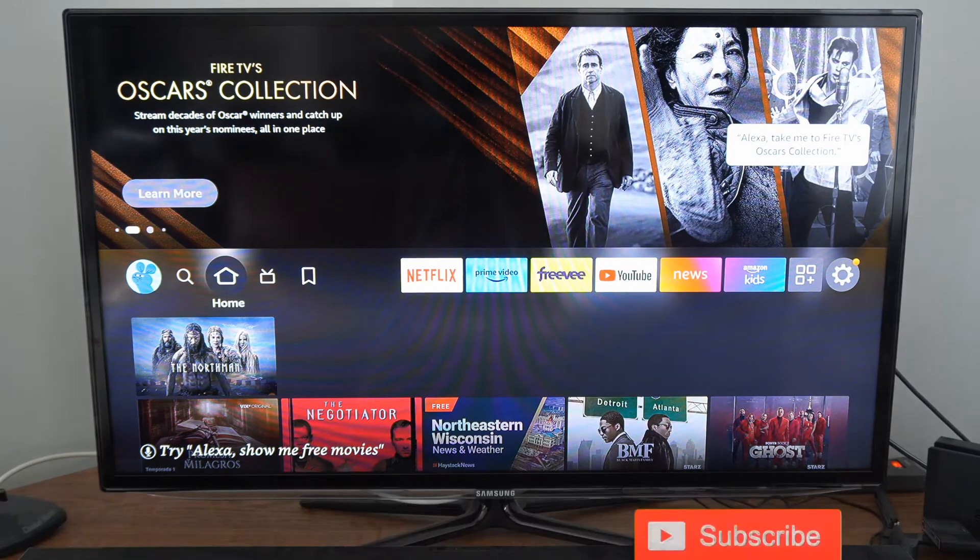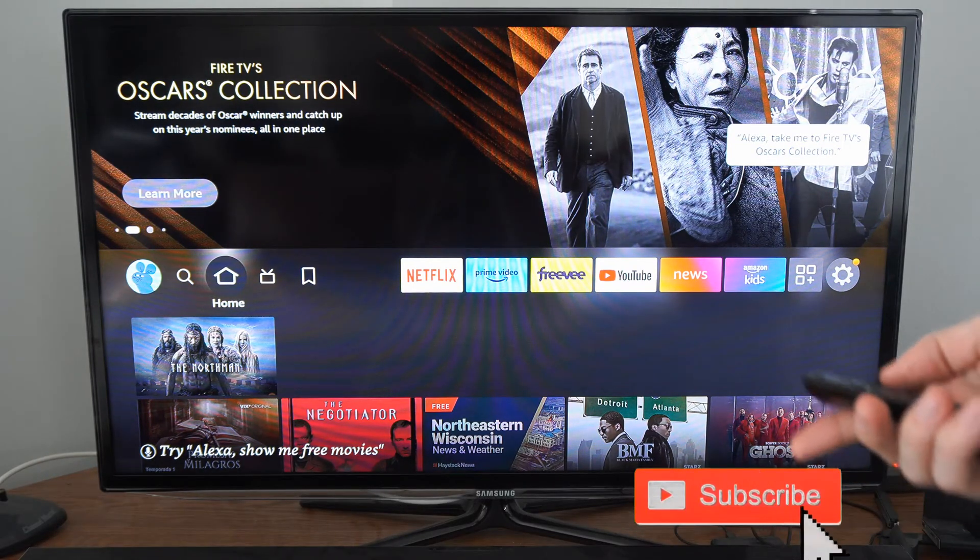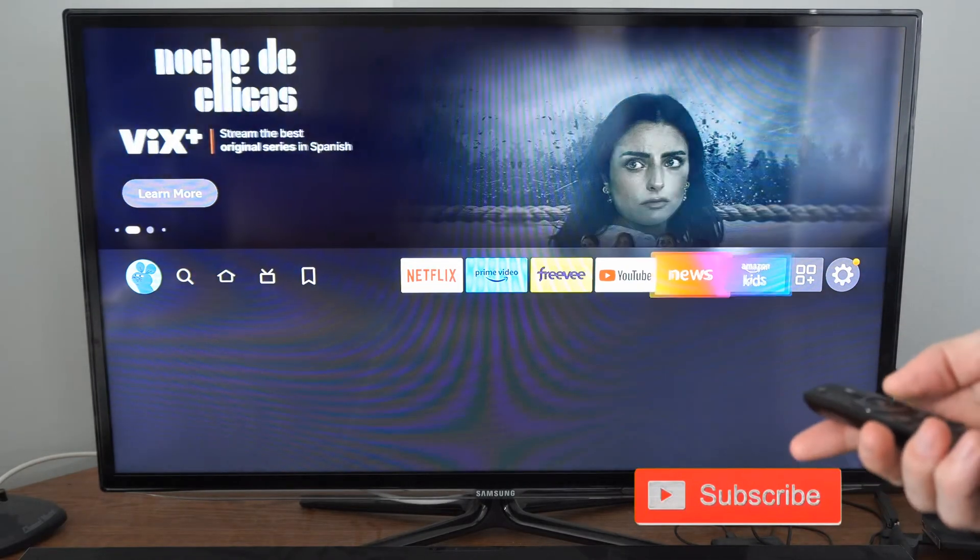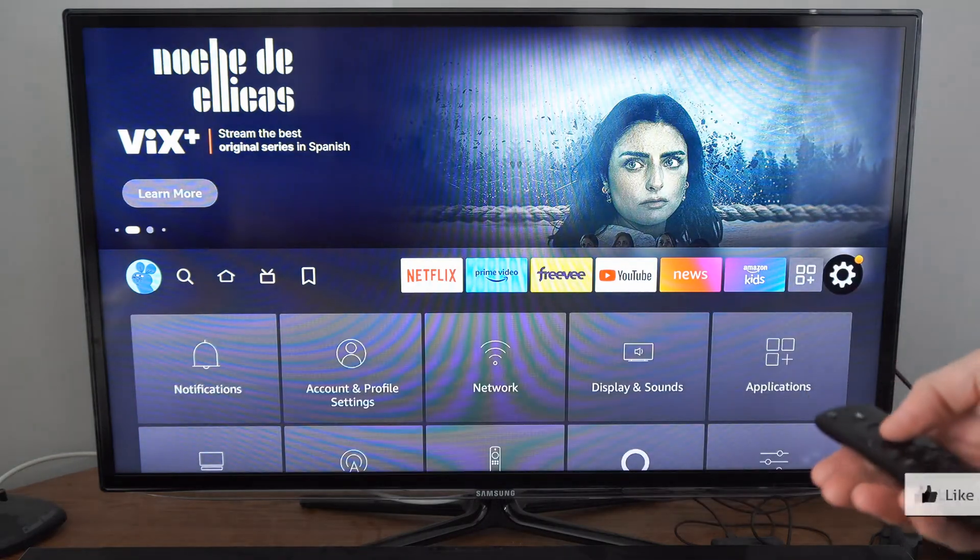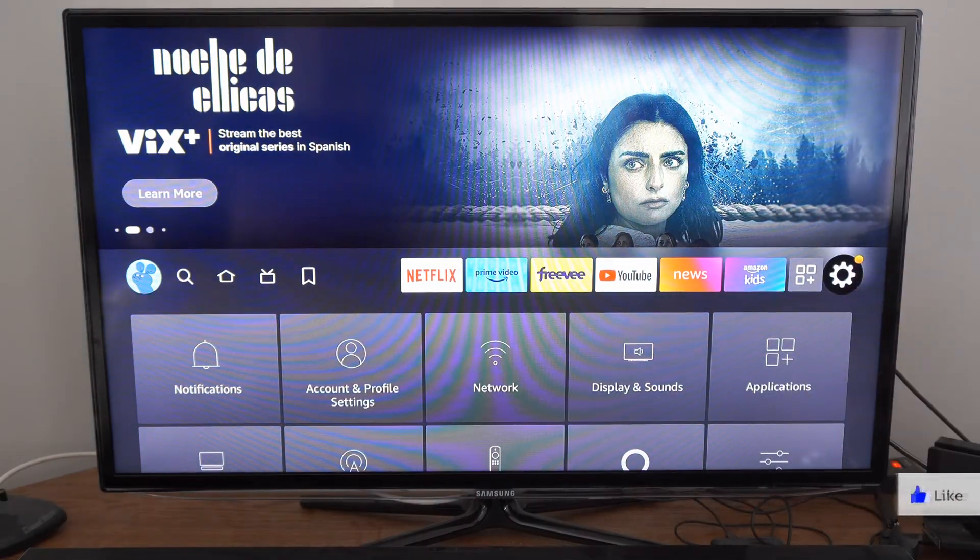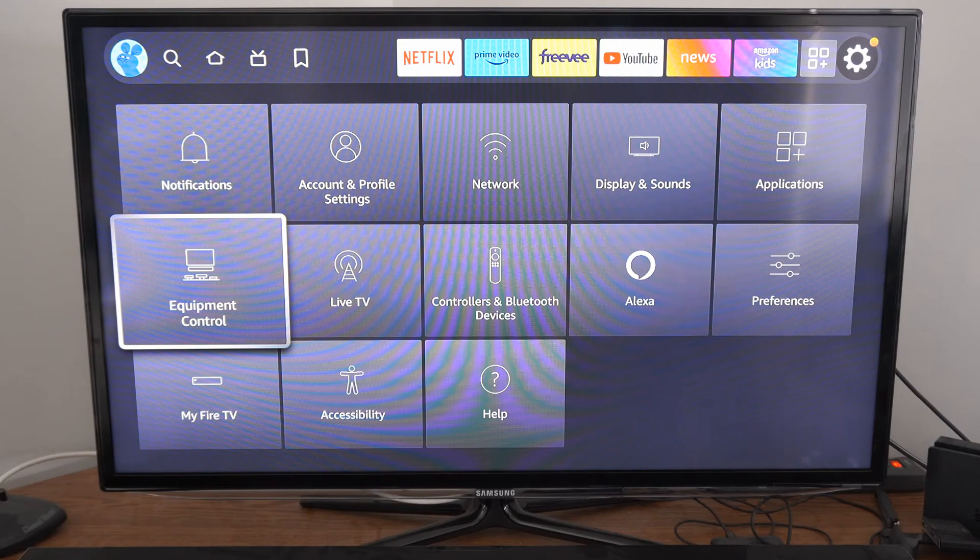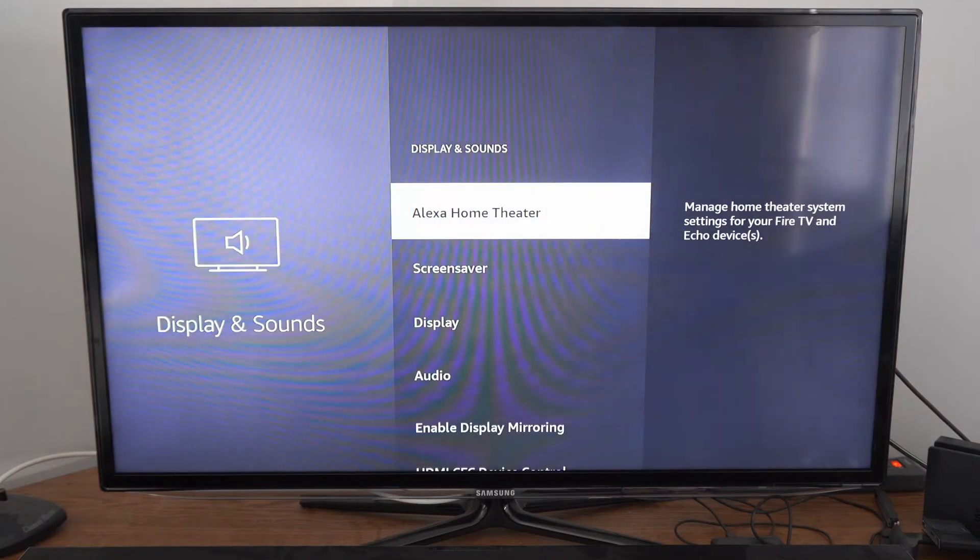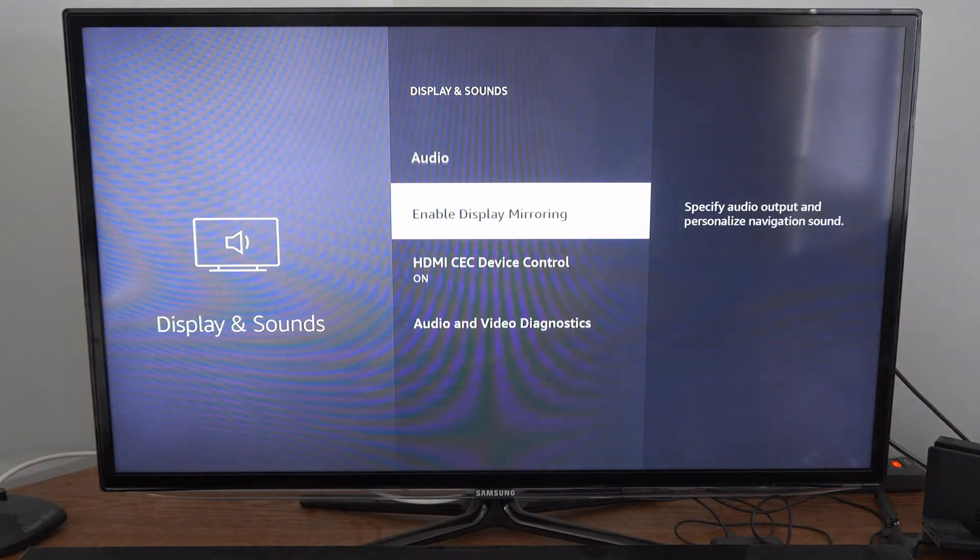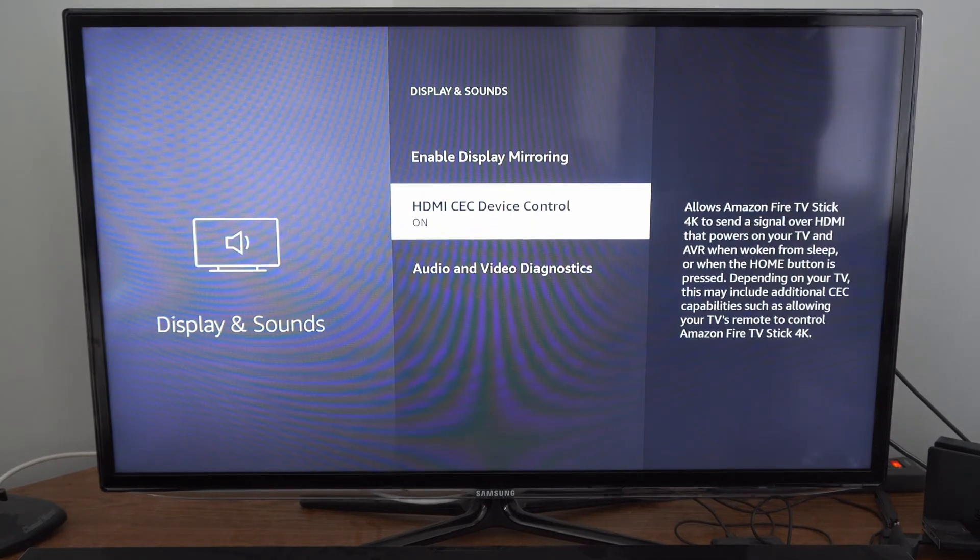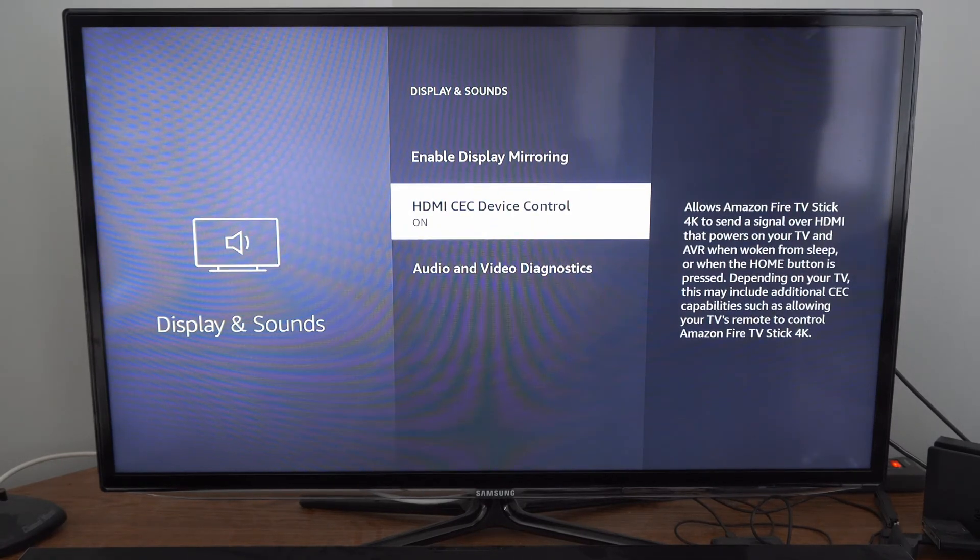Now on the home screen of the Amazon Fire Stick, we want to go over to settings and just simply check to see if this setting is turned on. So select settings right here, then scroll on down to display and sound. Then under here, go on down to where it says HDMI CEC device control and make sure this is turned on.